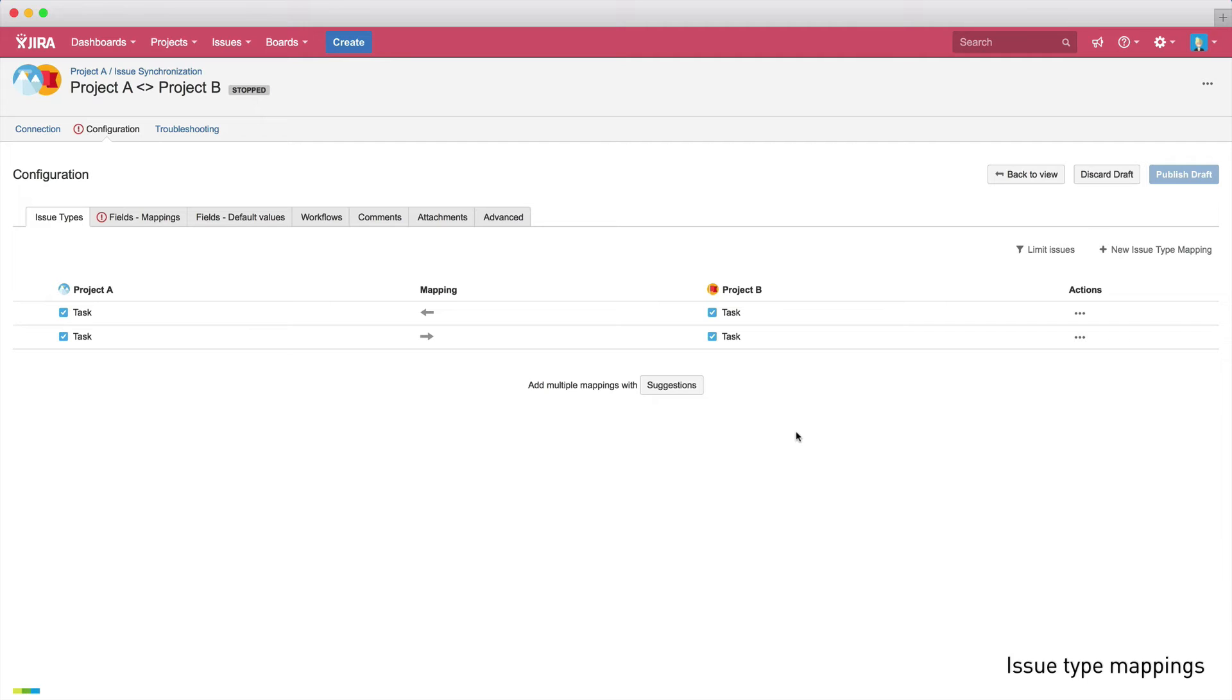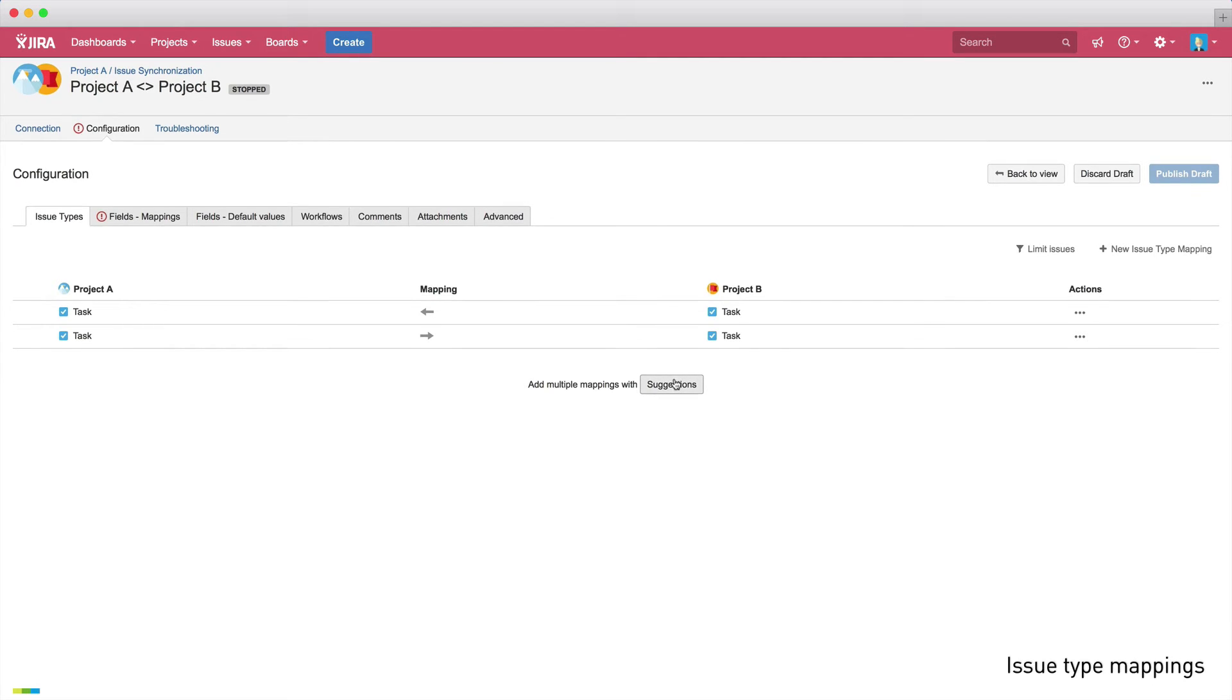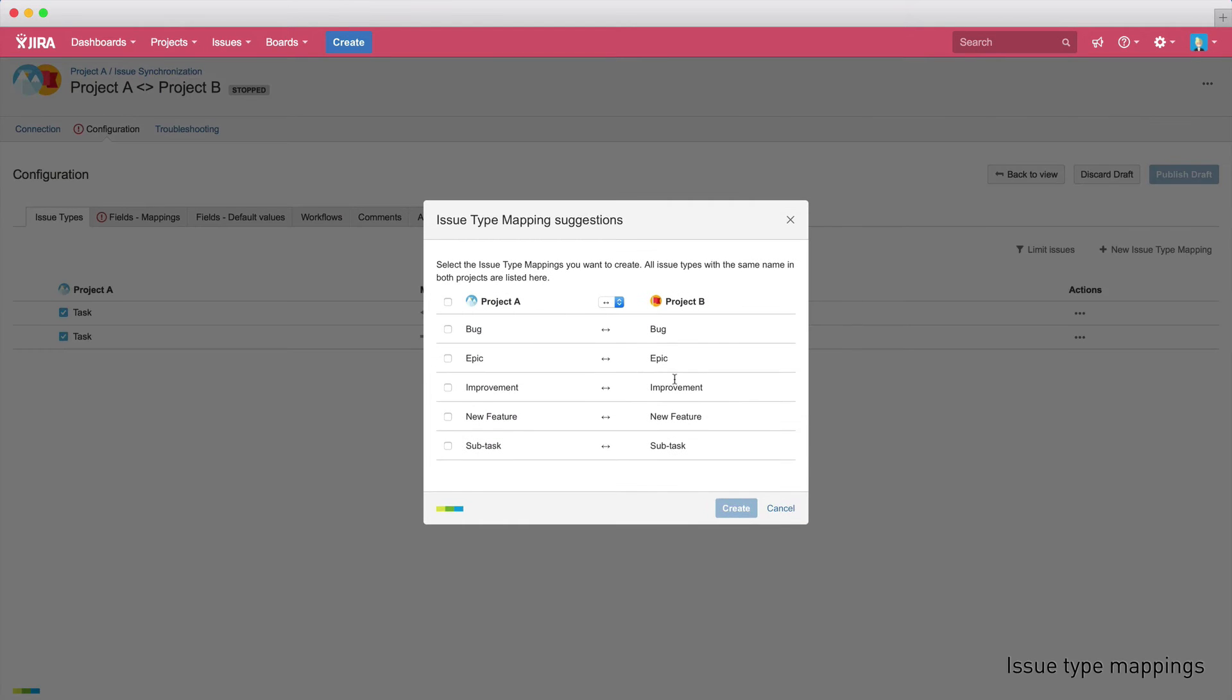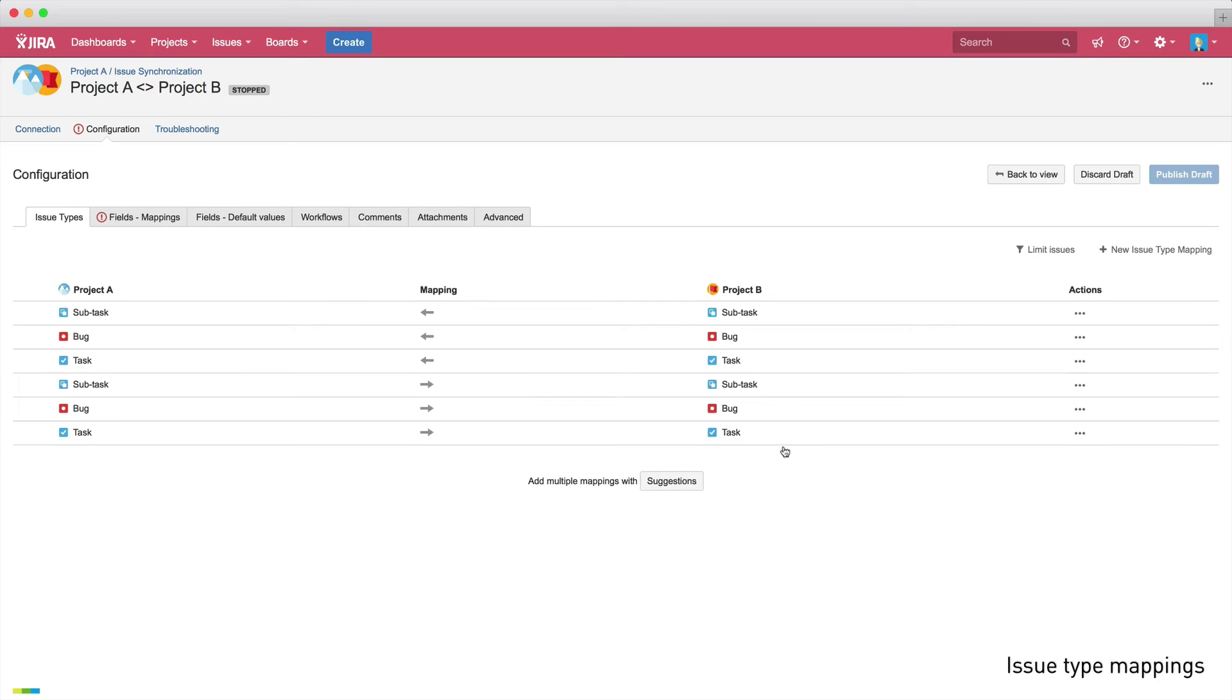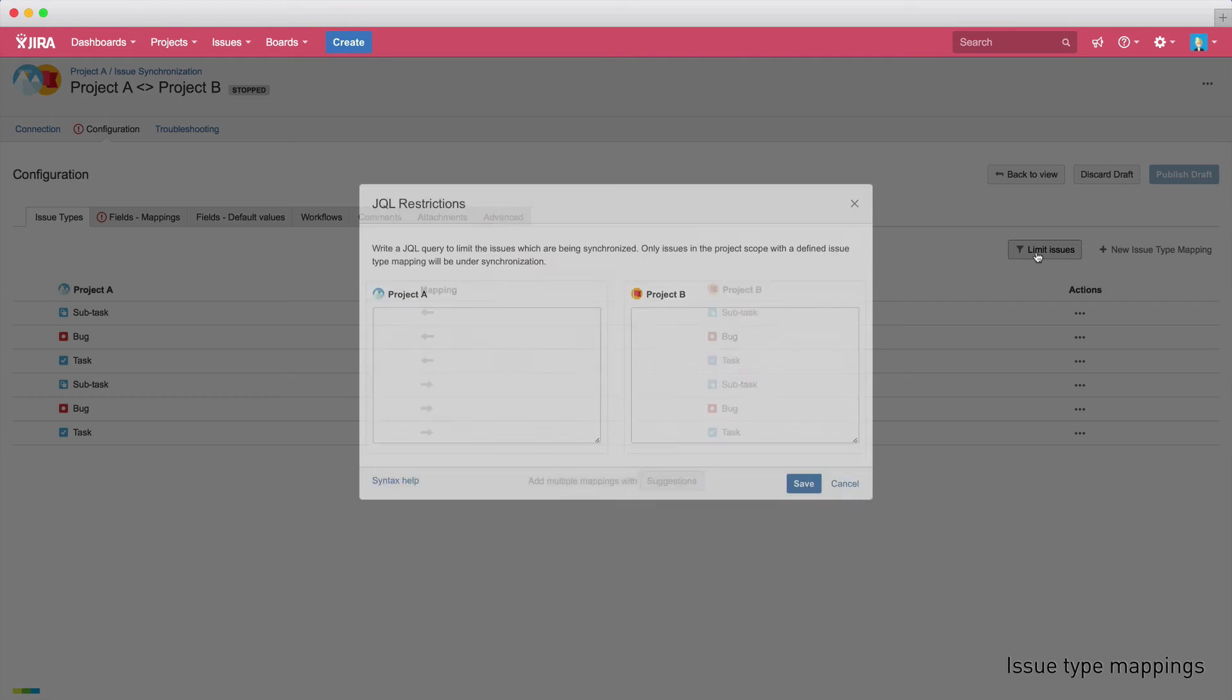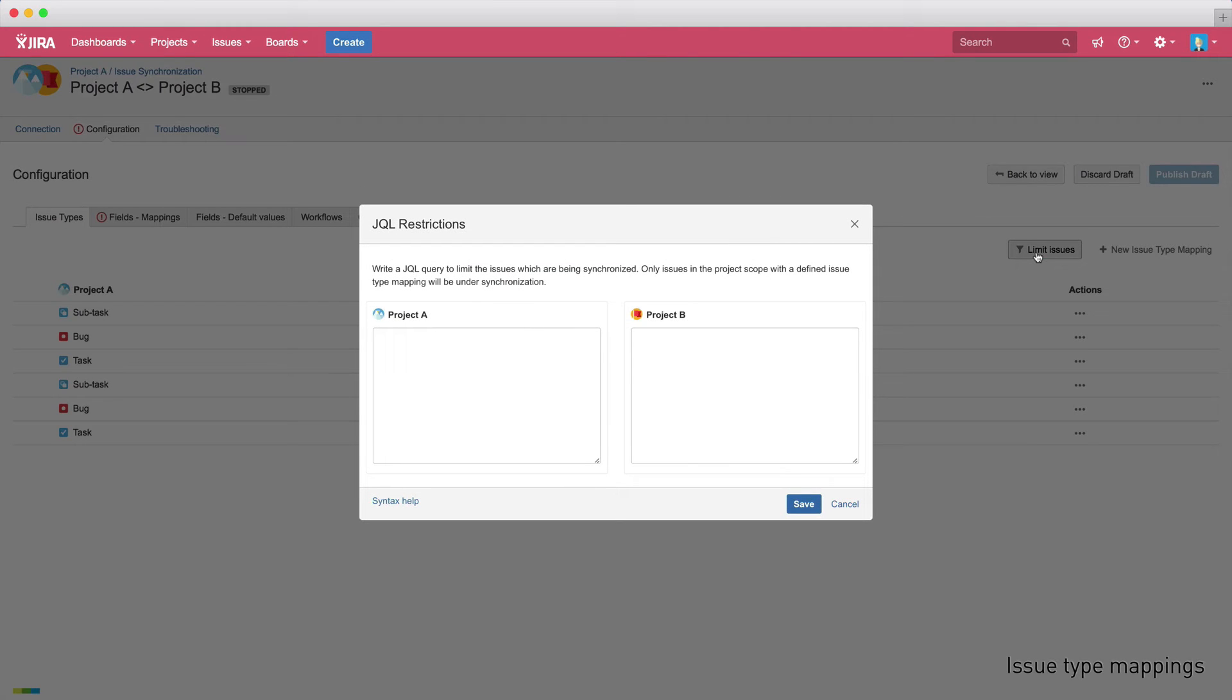To accelerate the setup process, you can also work with the suggestions feature and just tick which issue types you want to sync. Using the suggestions feature, we'll sync subtask to subtask and bug to bug. When we click create, the new issue type mappings are displayed. Sometimes you might want issues to be only synchronized once they meet specific requirements. For example, you might want only issues with a specific label to be synchronized. To implement this, you can use JQL restrictions which allow you to limit the issues that should be synchronized. But for now, we'll leave it as it is.